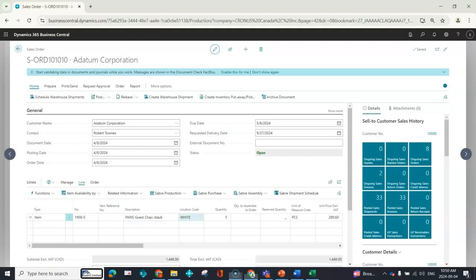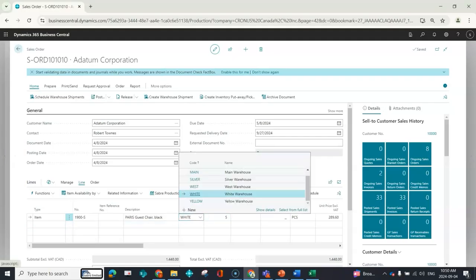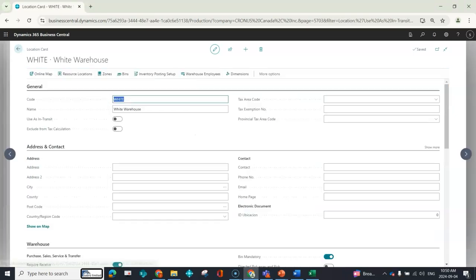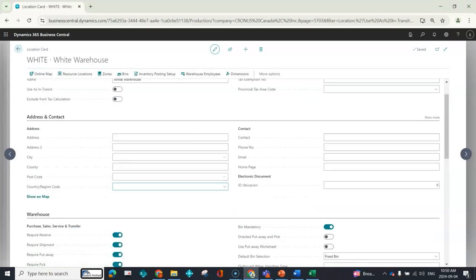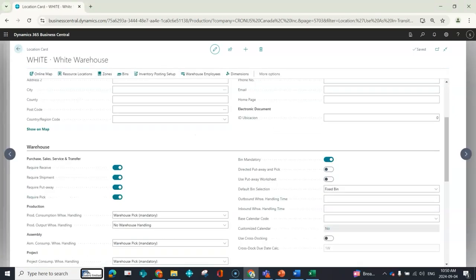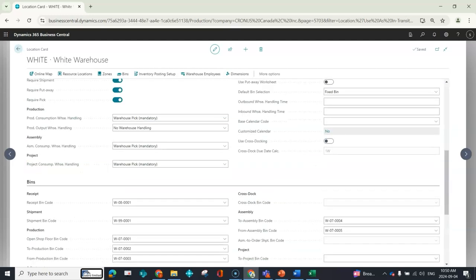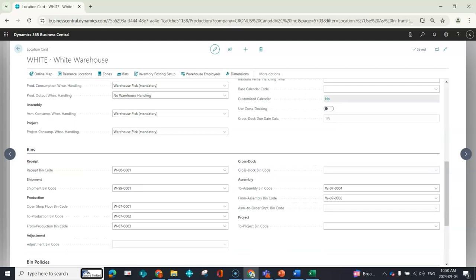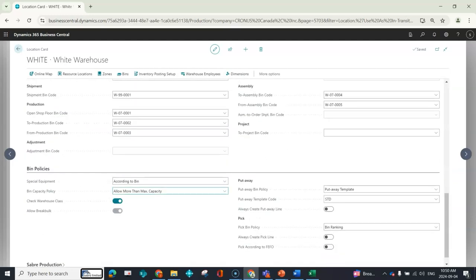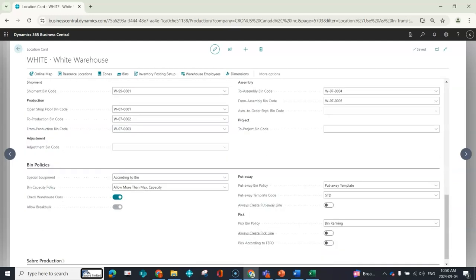So here we have a sales order, and the first thing that I want to do is just look at the setup. We require warehouse shipments. They require a pick. We've got bin mandatory. The shipment bin code is the W990001, and I have always create a pick line off.